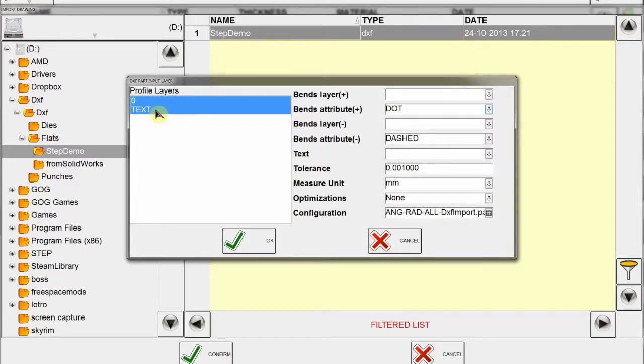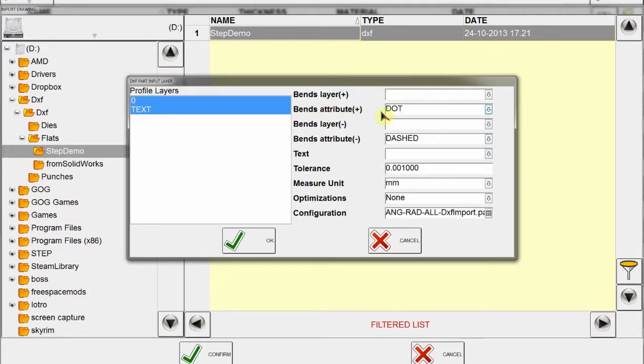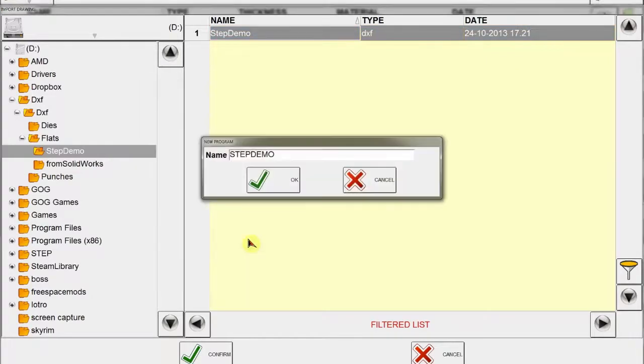Here we see these layers which is zero for the drawing and text for the material type and thickness. You also choose these bend attributes if it is dotted or dashed for minus and plus angles so next can calculate all the bends correctly, and now we click OK.